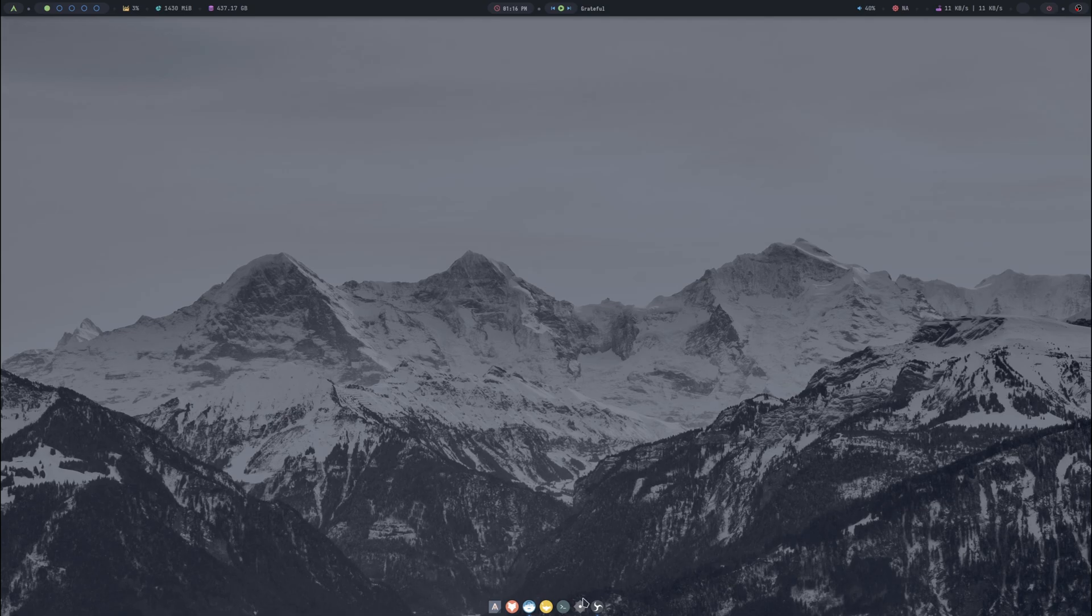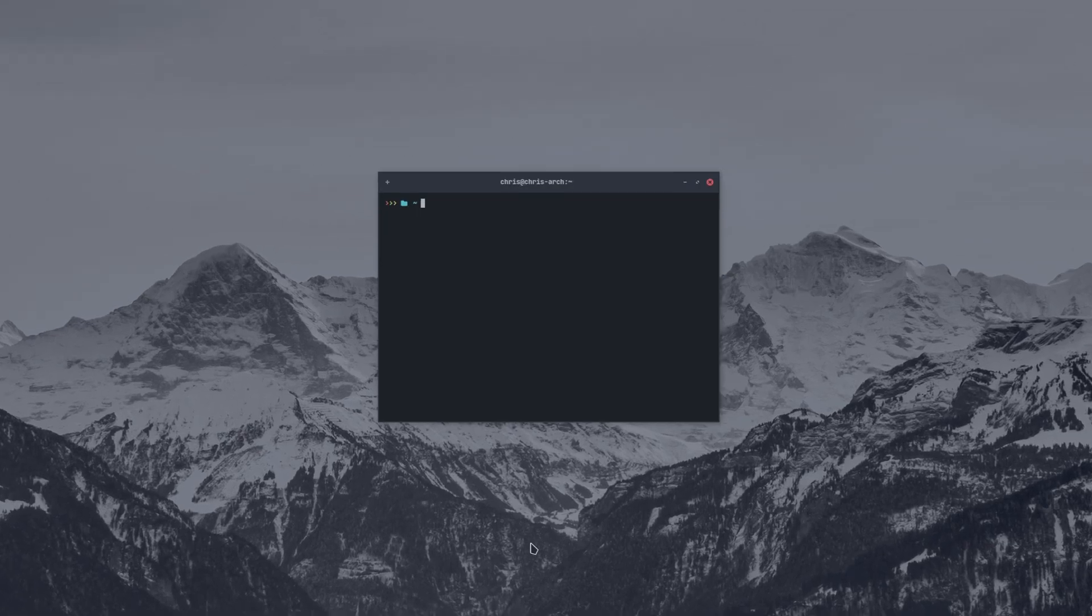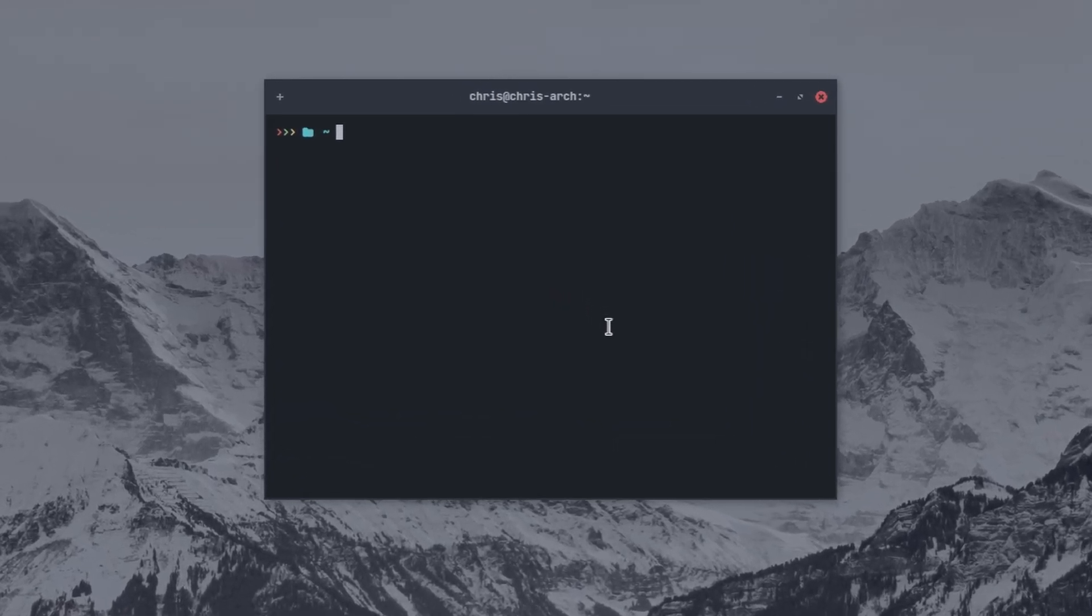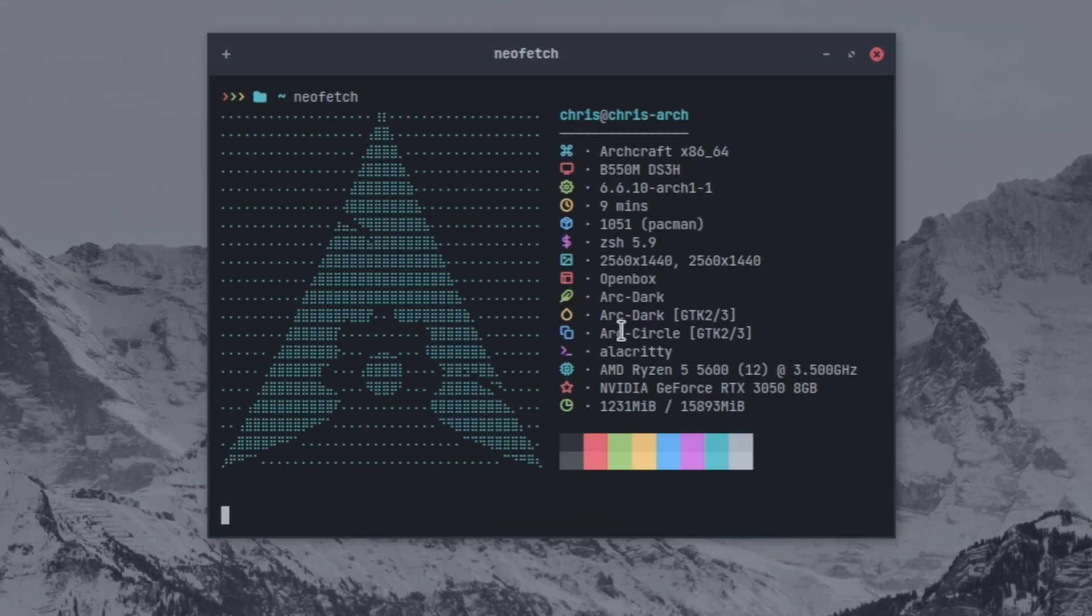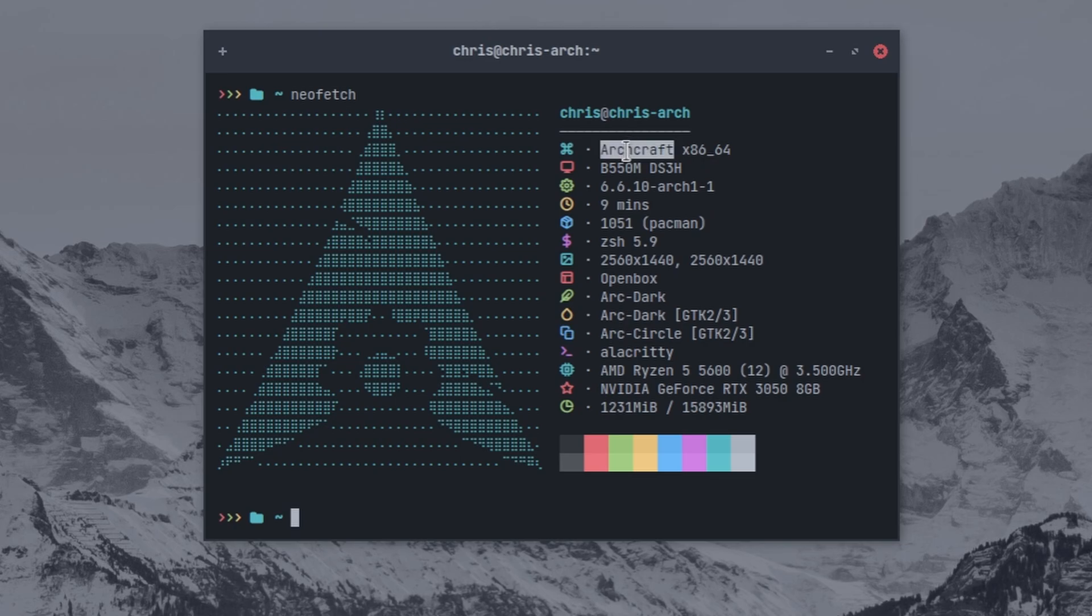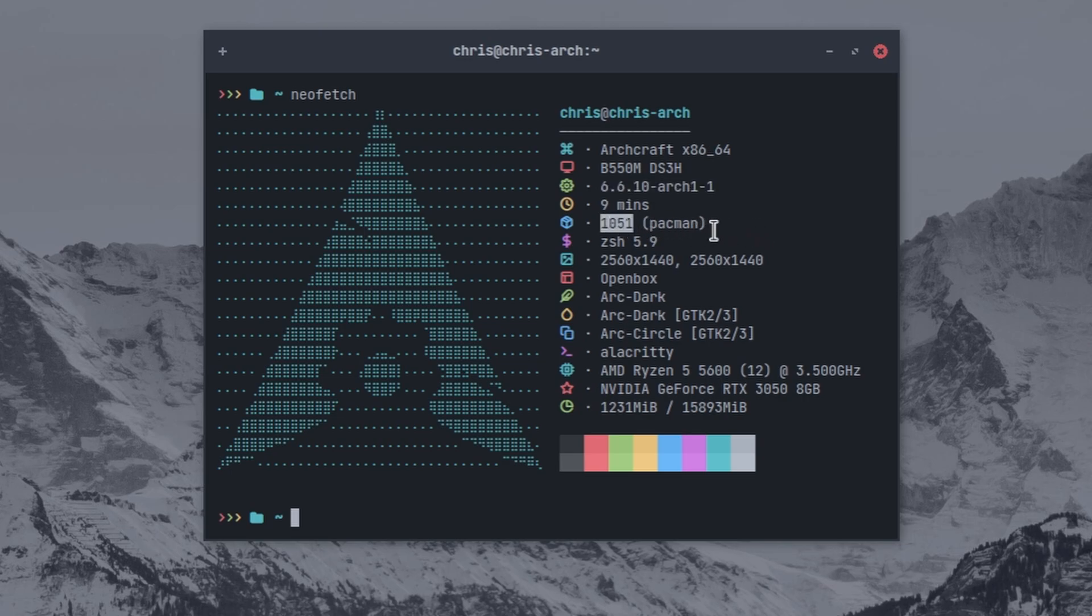We'll pull up the terminal Alacritty and do a neofetch. We see we're running Archcraft, kernel 6.6.10, 1051 Pacman packages, and it is running Openbox, the window manager.